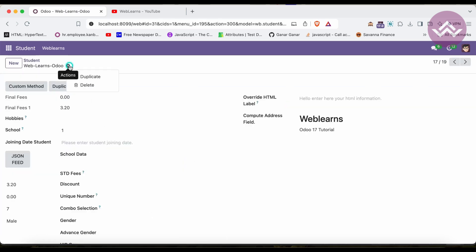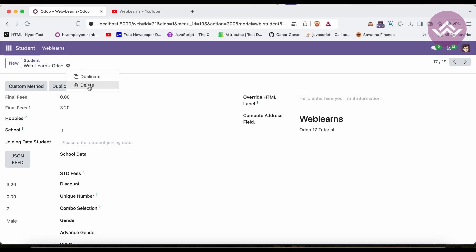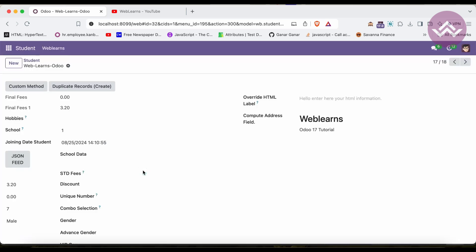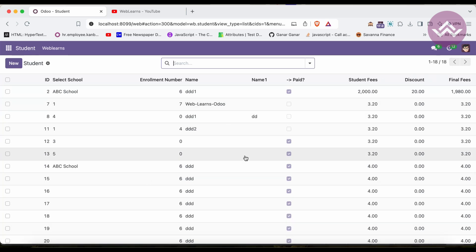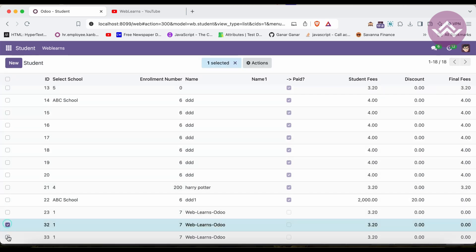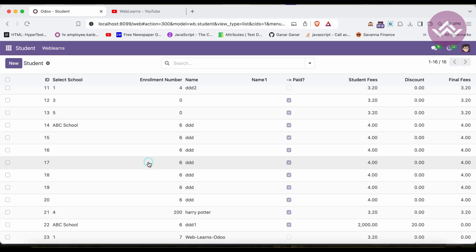Not only in list view — if you open the form view, you can see the Action menu where you can also delete a record, and it will automatically forward to the next record. You can also select multiple records and delete them all at once. For example, after deleting two records, you can see the count drops from 18 to 16. That is the purpose of the unlink method.